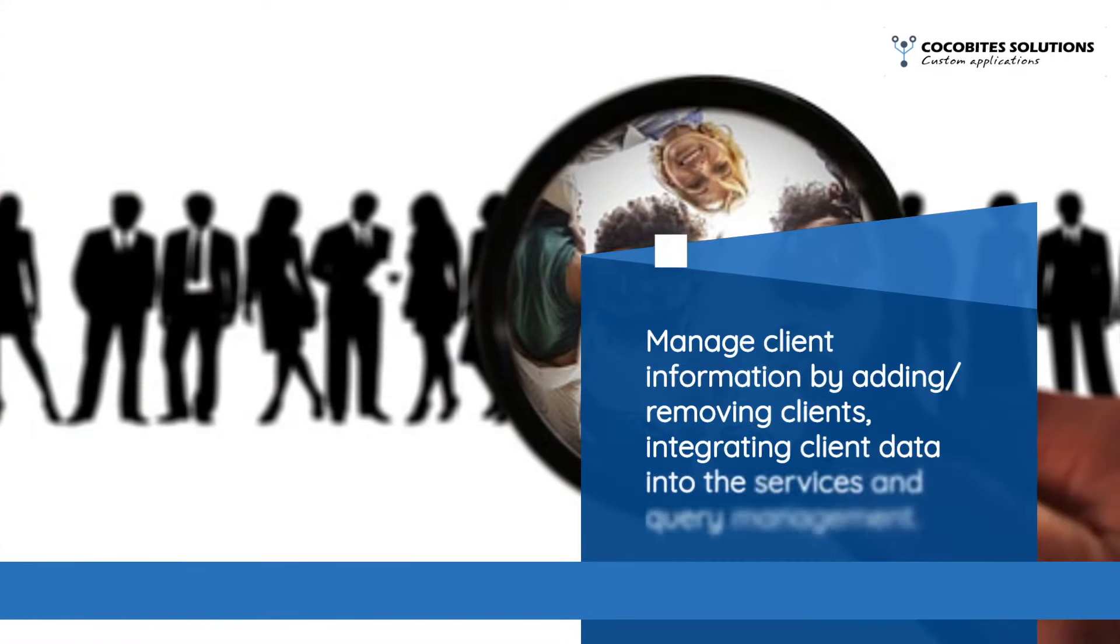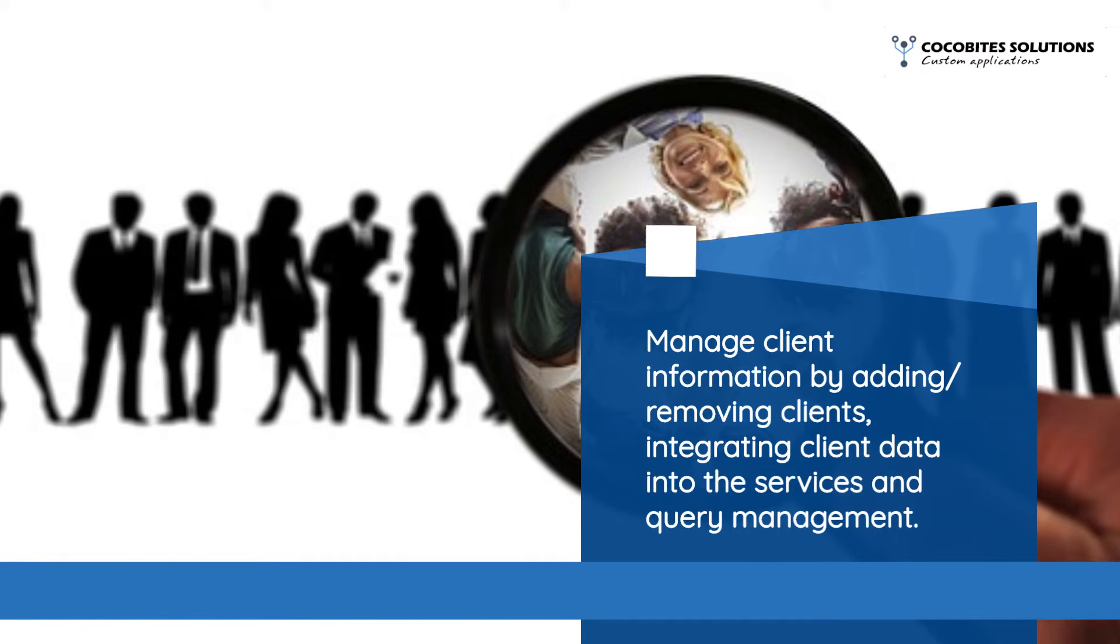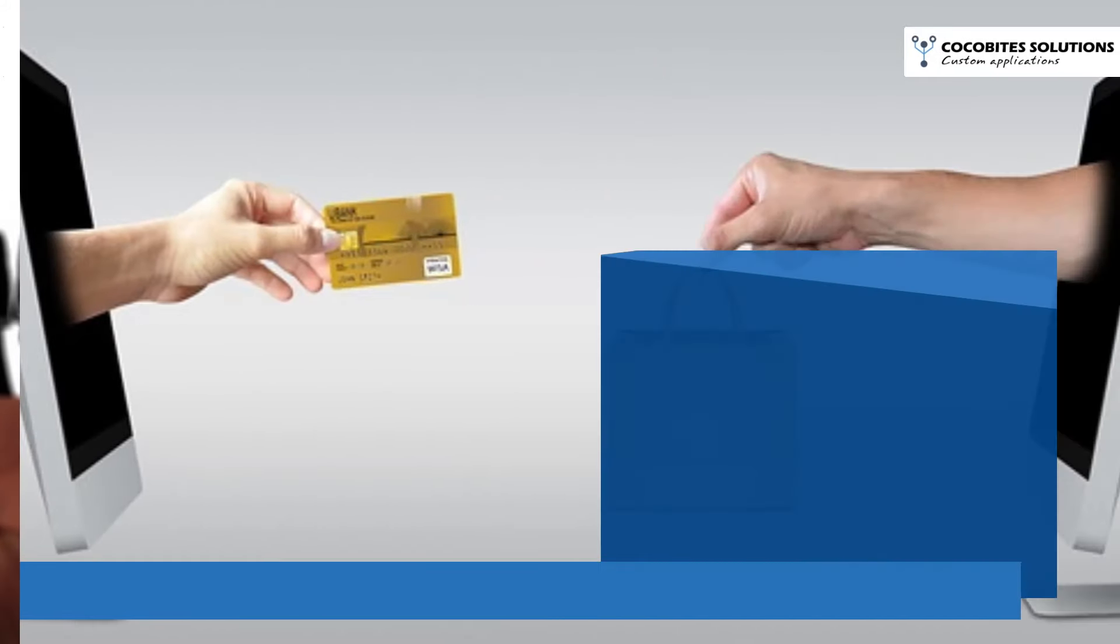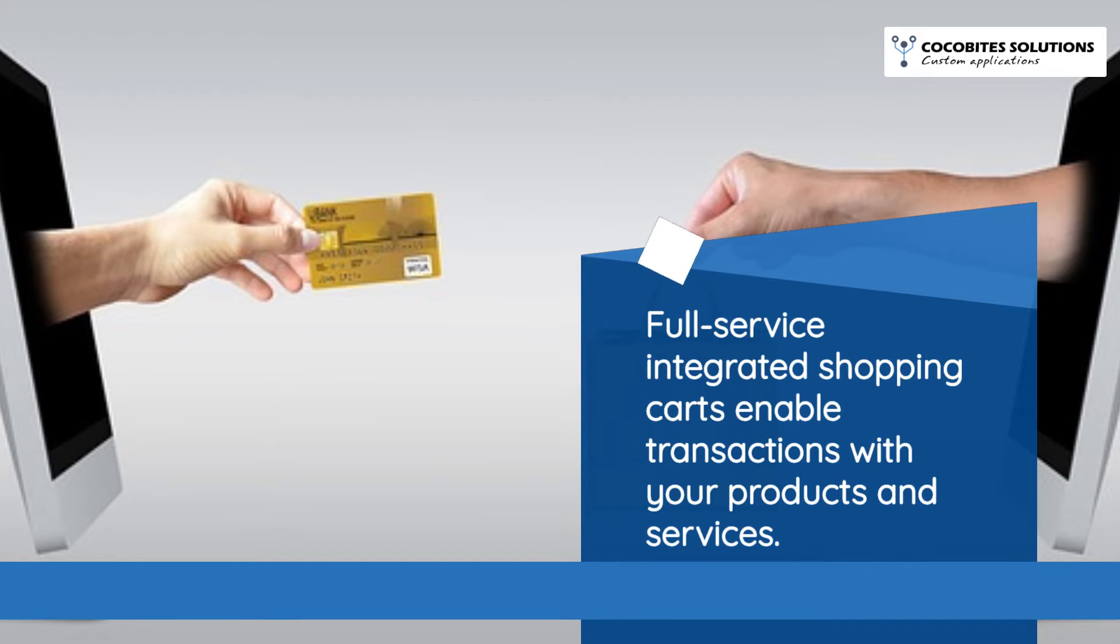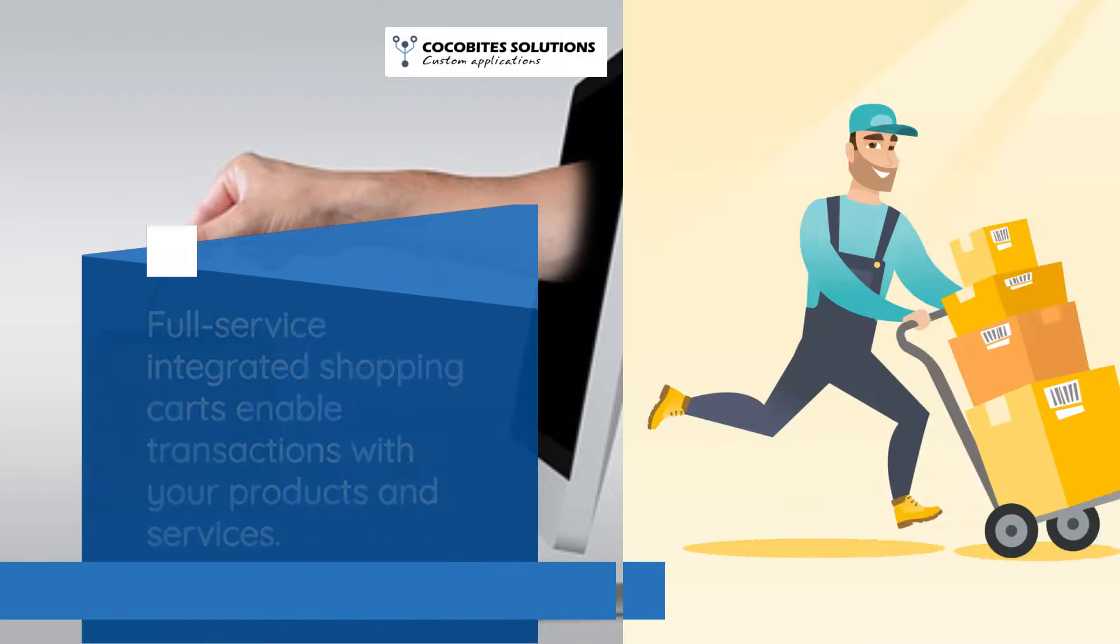Manage client information by adding, removing clients. Integrating client data into the services and query management. Full-service integrated shopping carts enable transactions with your products and services.